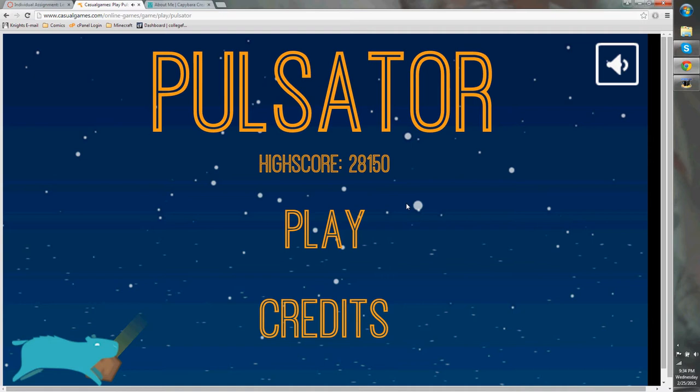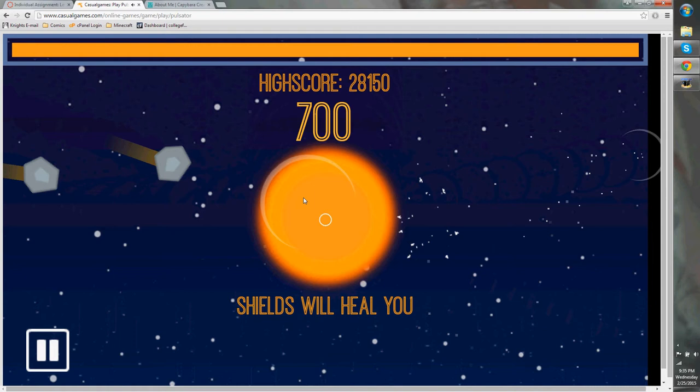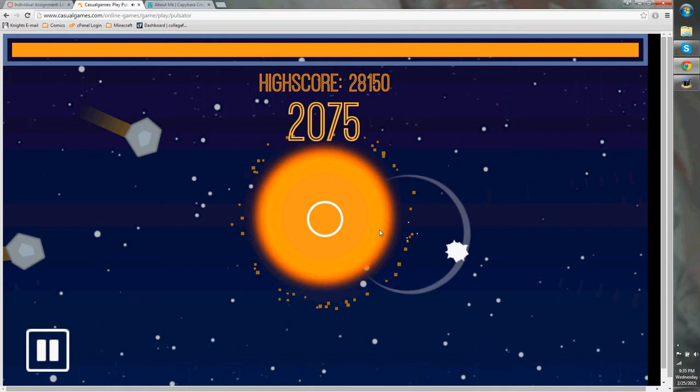Let me just play the game itself. You hit play, and this is you. And then you just click to send out pulses.